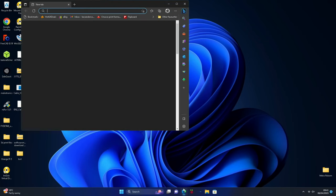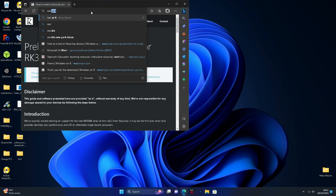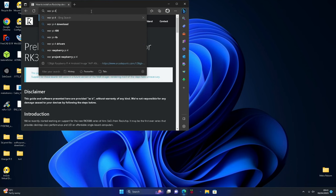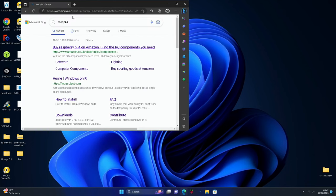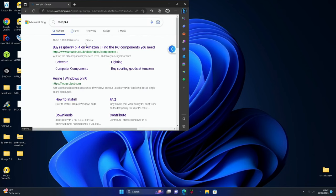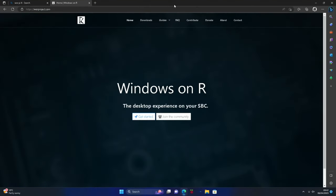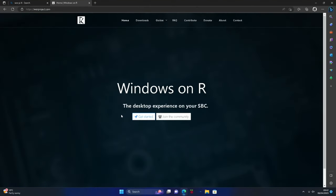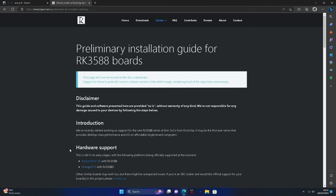Open up the browser and type in WOR Pi 4. You can see here Windows on R. Get started and you can see here Rockchip RK3588 how to install. This does also work for the Radxa Rock 5B and possibly for other RK3588 devices as well.